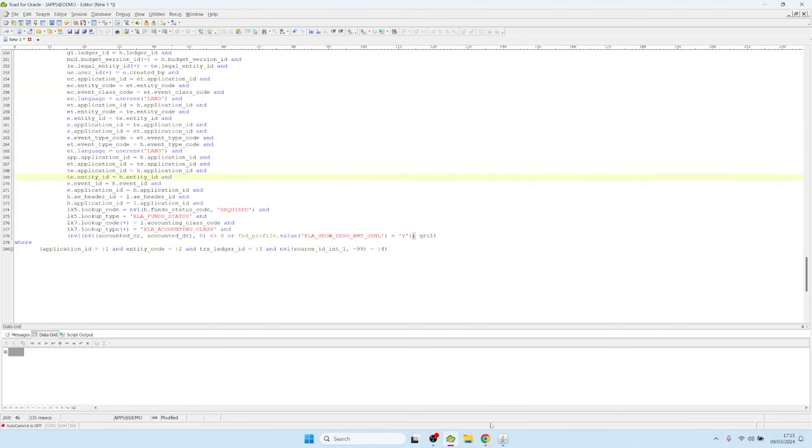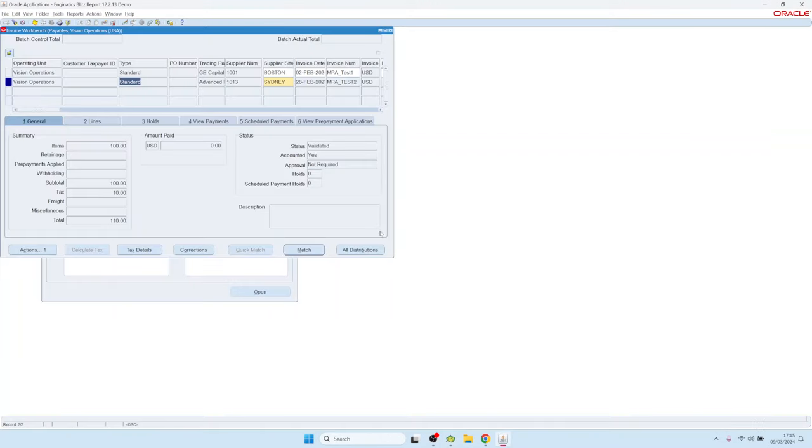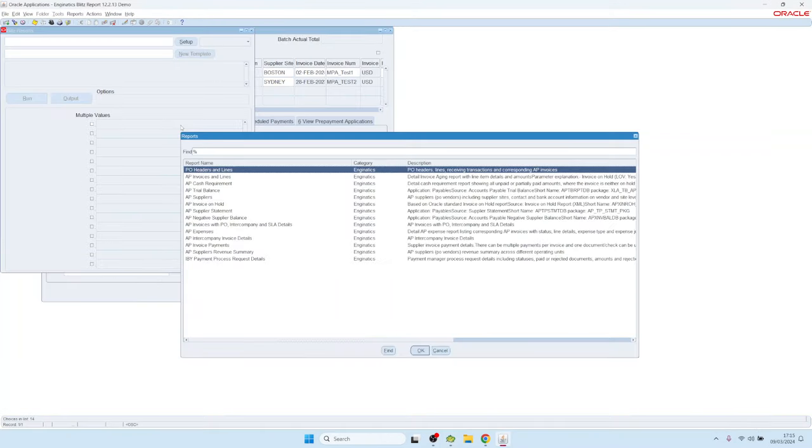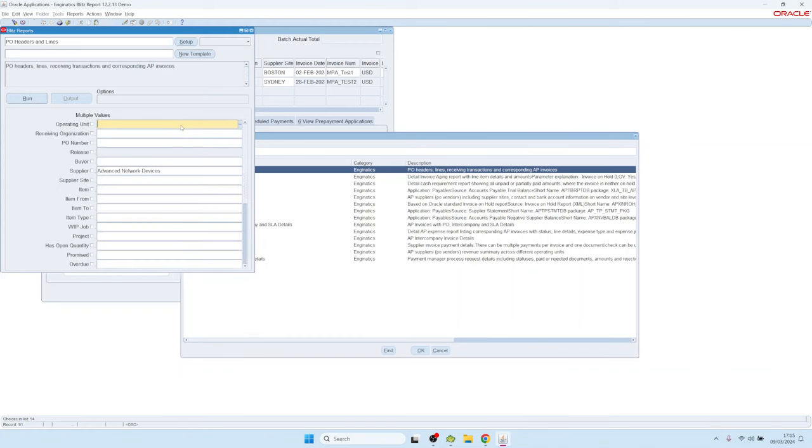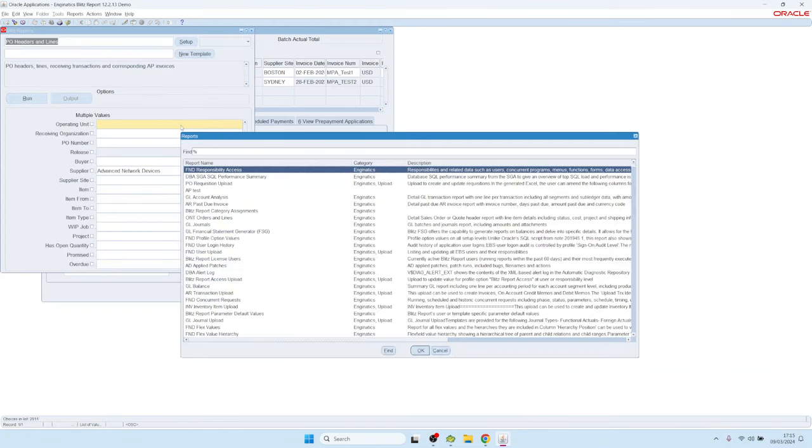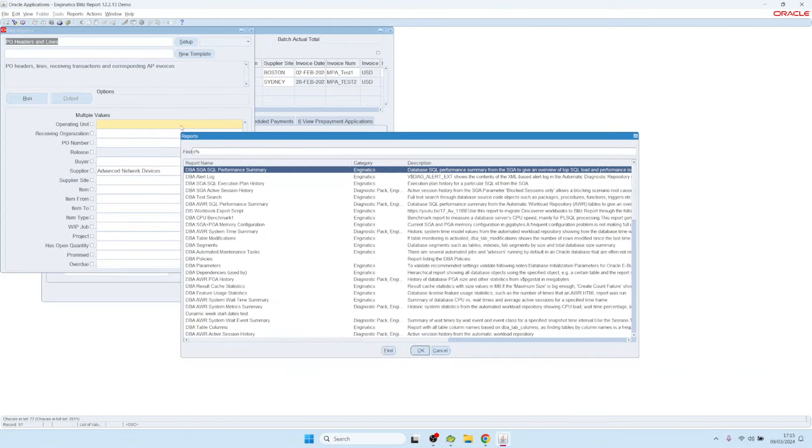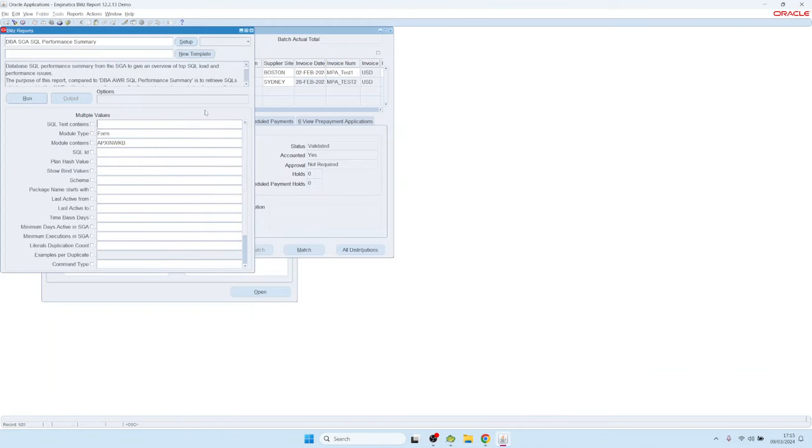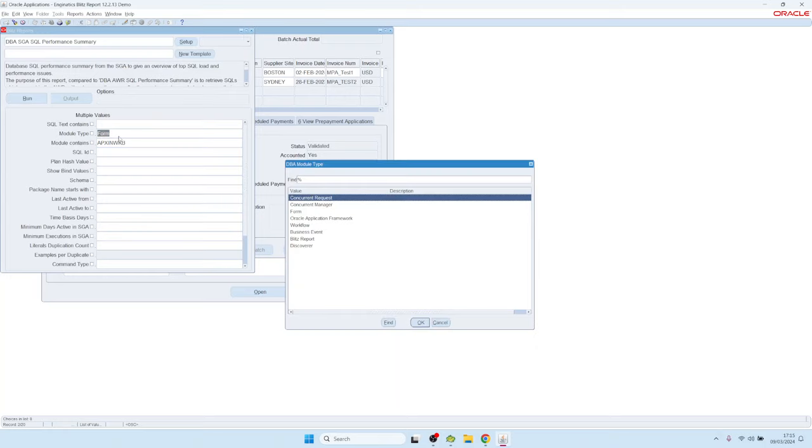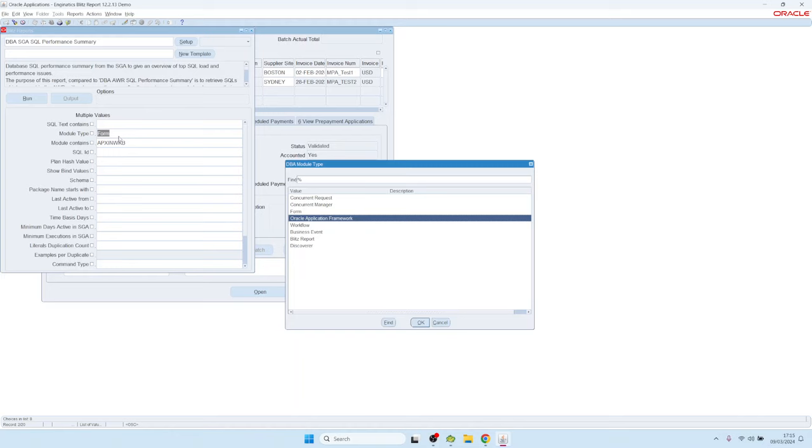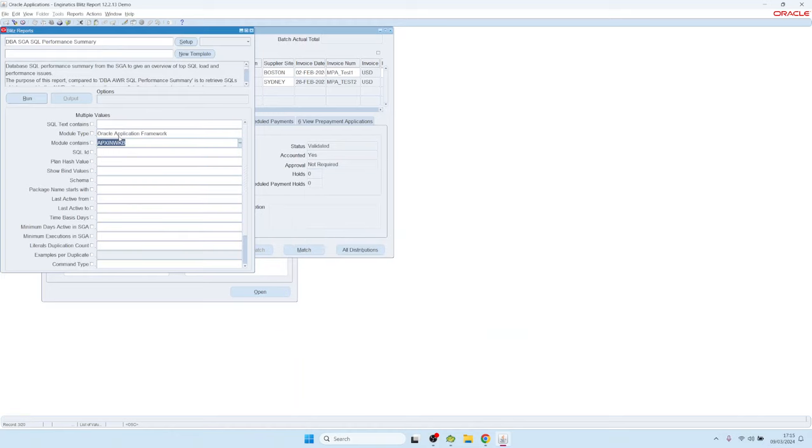And for that, we have a Blitzy part. In Oracle, when we launch the Blitzy part, there is one report called DBA SGA SQL Performance Summary, which shows all the database SQLs or the SQLs currently in the database memory. We can run this report for all the queries that are executed by the Oracle Application Framework.